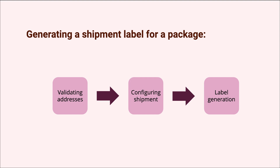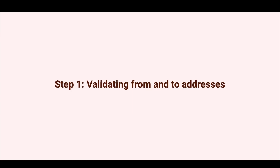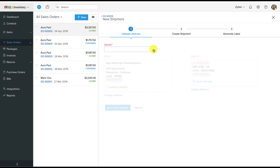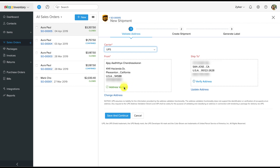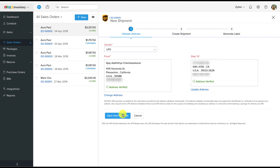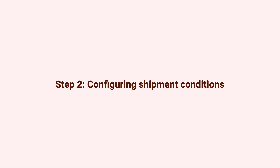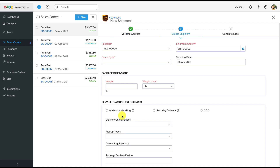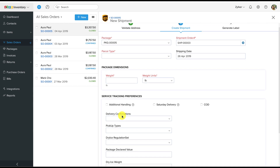There are three steps involved in creating a UPS shipment label. Step one: validating addresses. The built-in address verification system will verify whether the addresses of the customer as well as your organization are real places, and this process will determine the shipping options available to you in step two. Please note that this system currently works only for locations within the US, and if there are any mistakes in the addresses, you will have to correct them before you can proceed to the next stage.